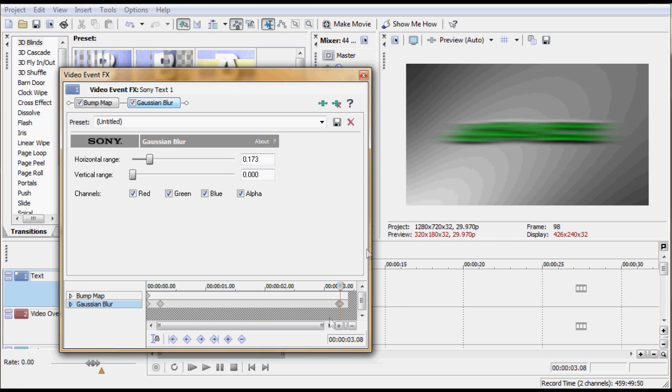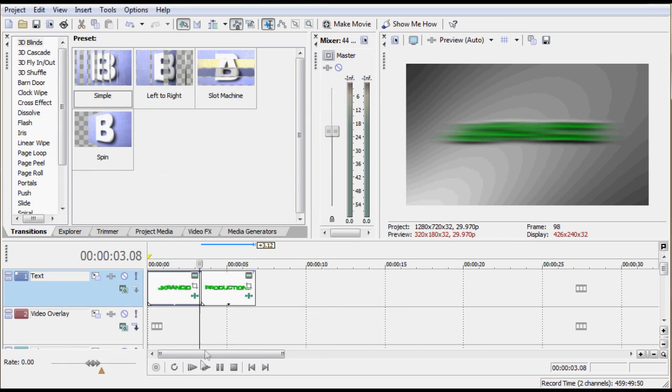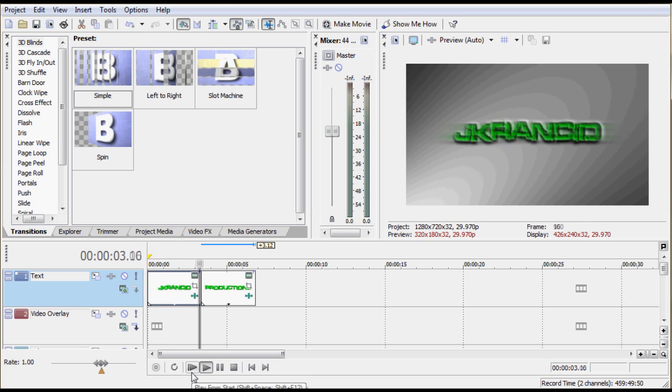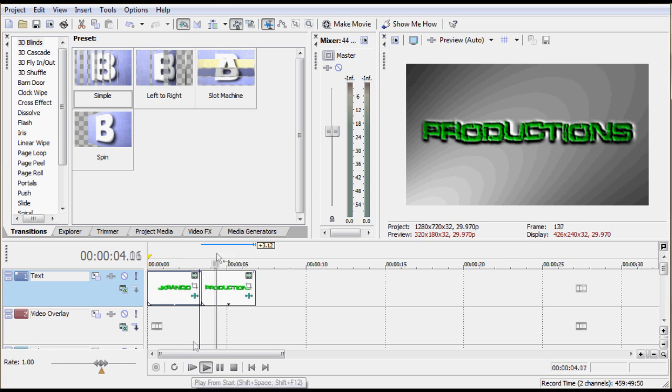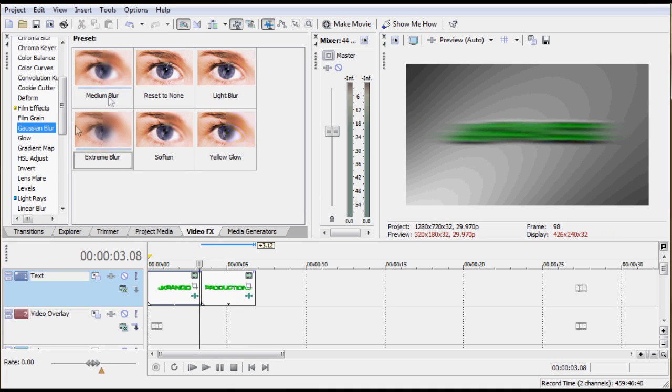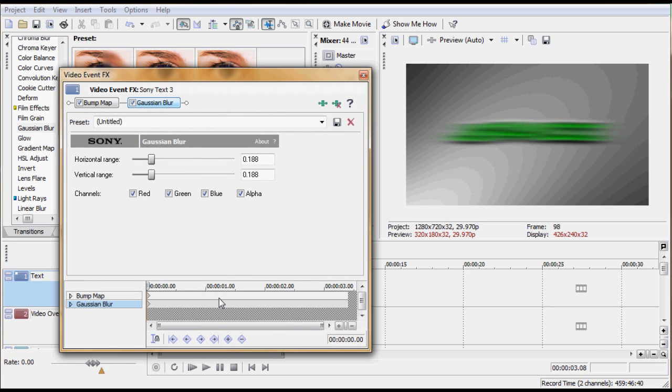So now you get that effect. If we watch it on here, it looks something like this, and it transitions over to Productions. You'll still want to do the same thing on Productions - add that extreme blur so it looks like it blurs in too.